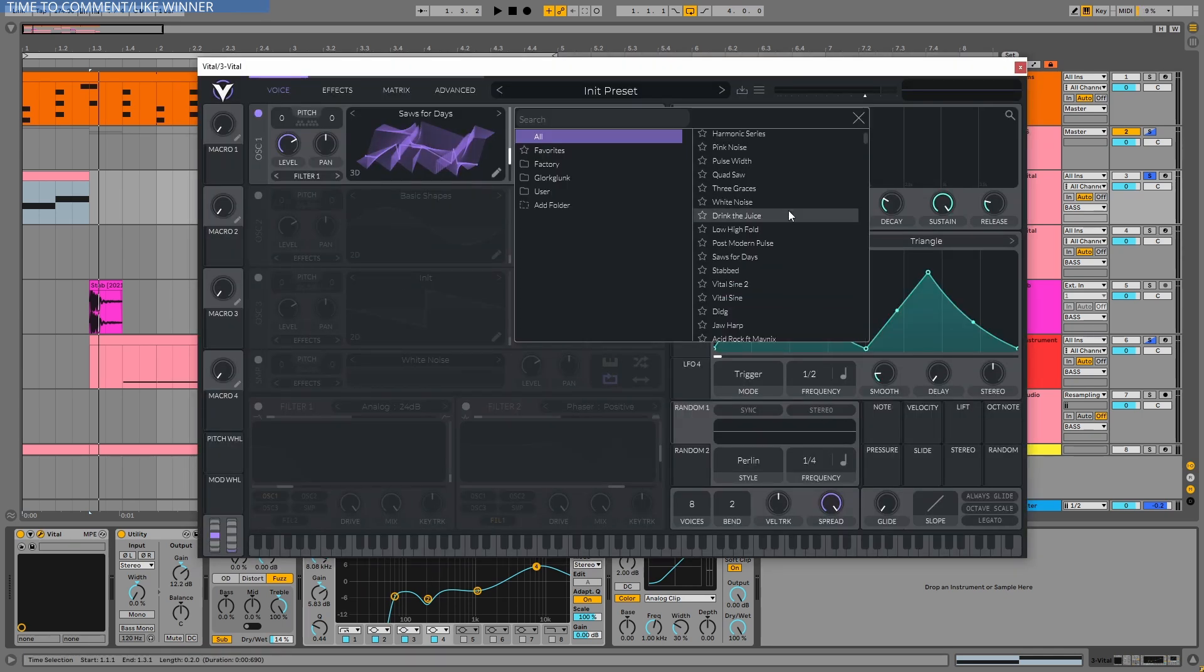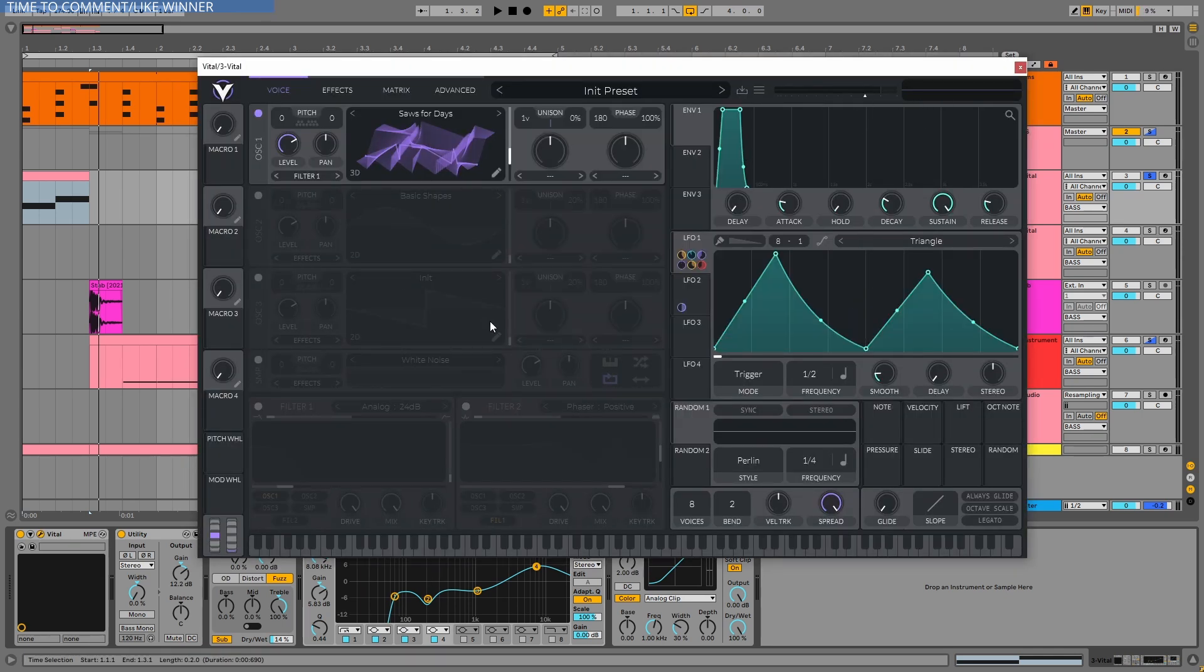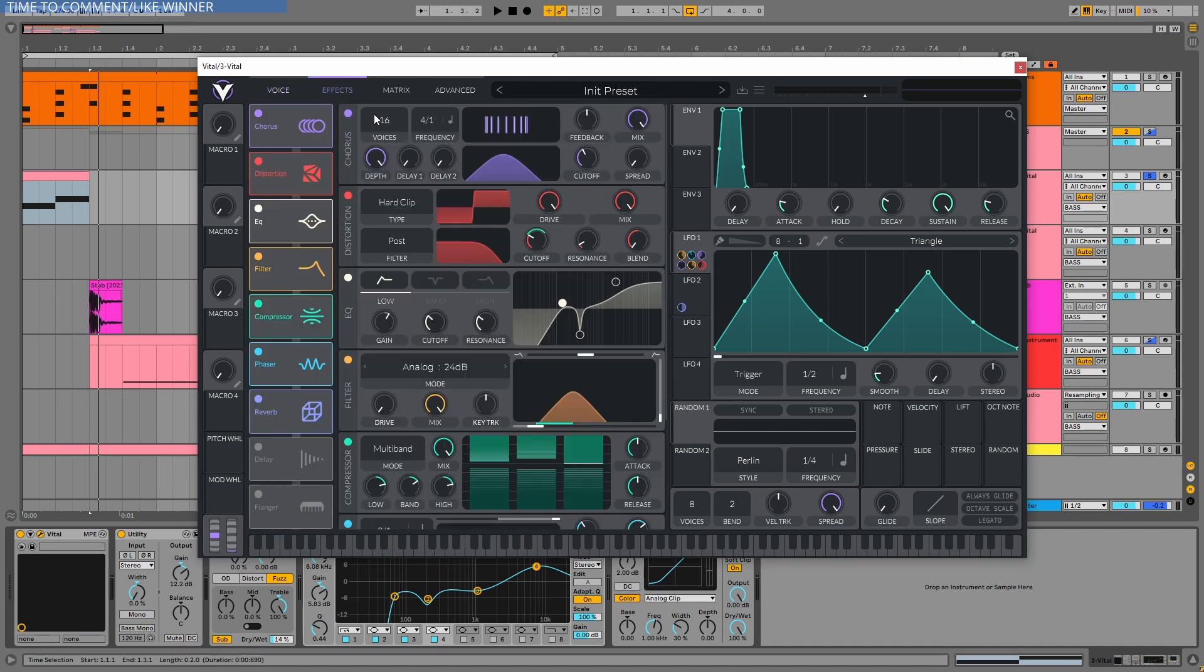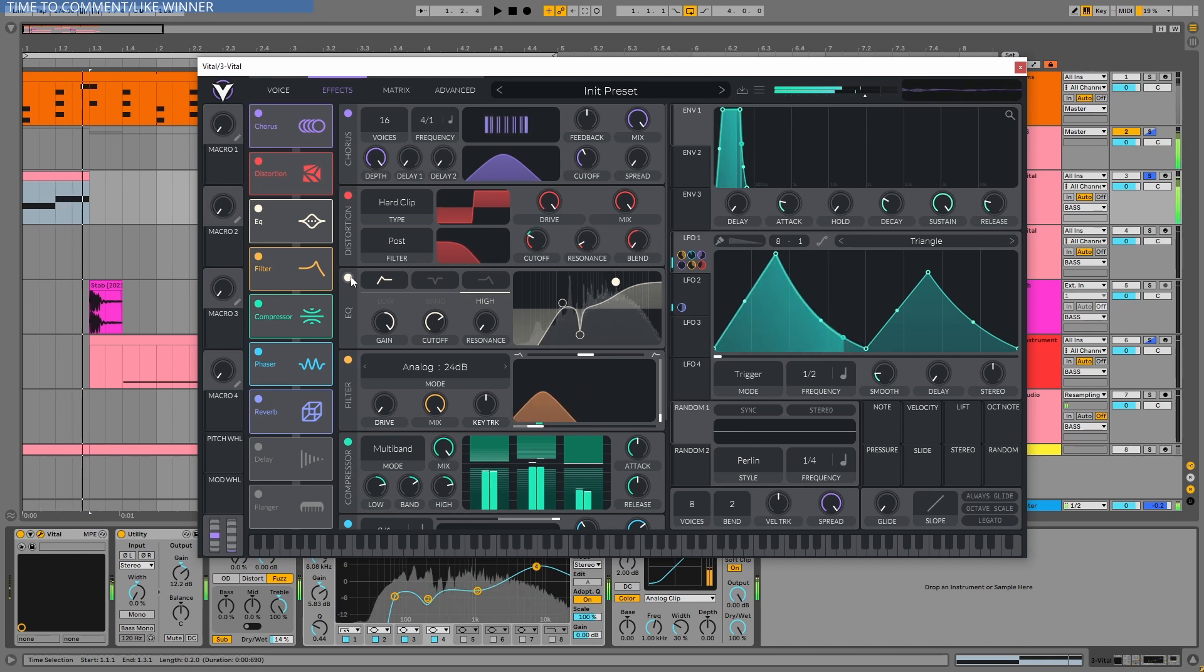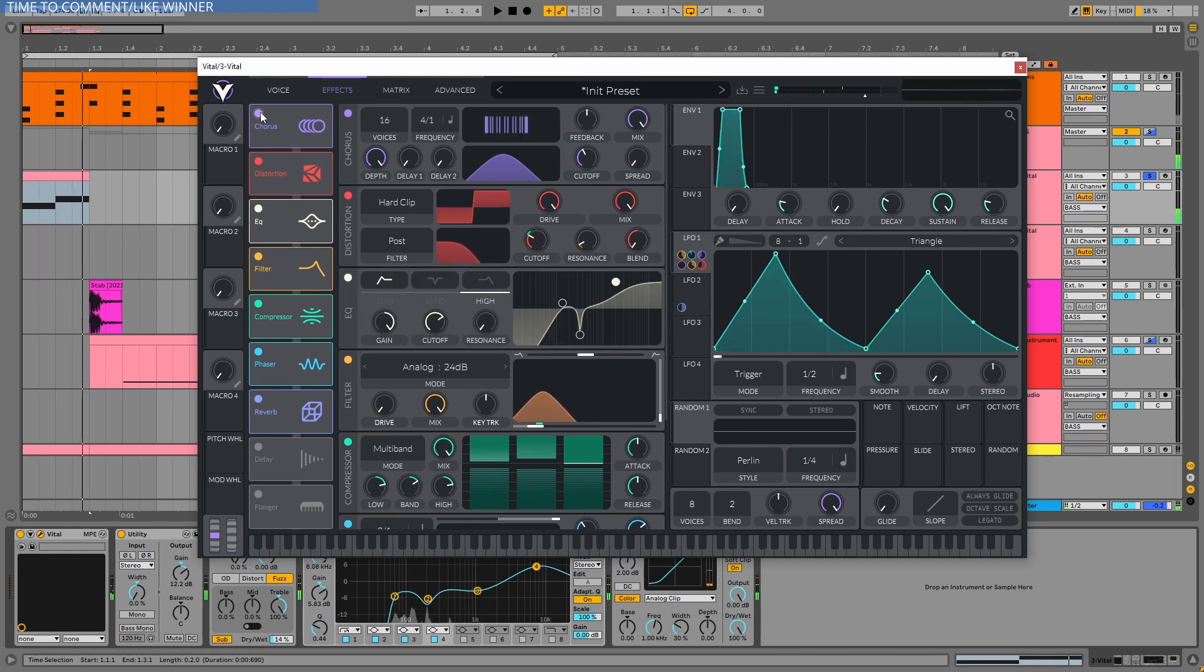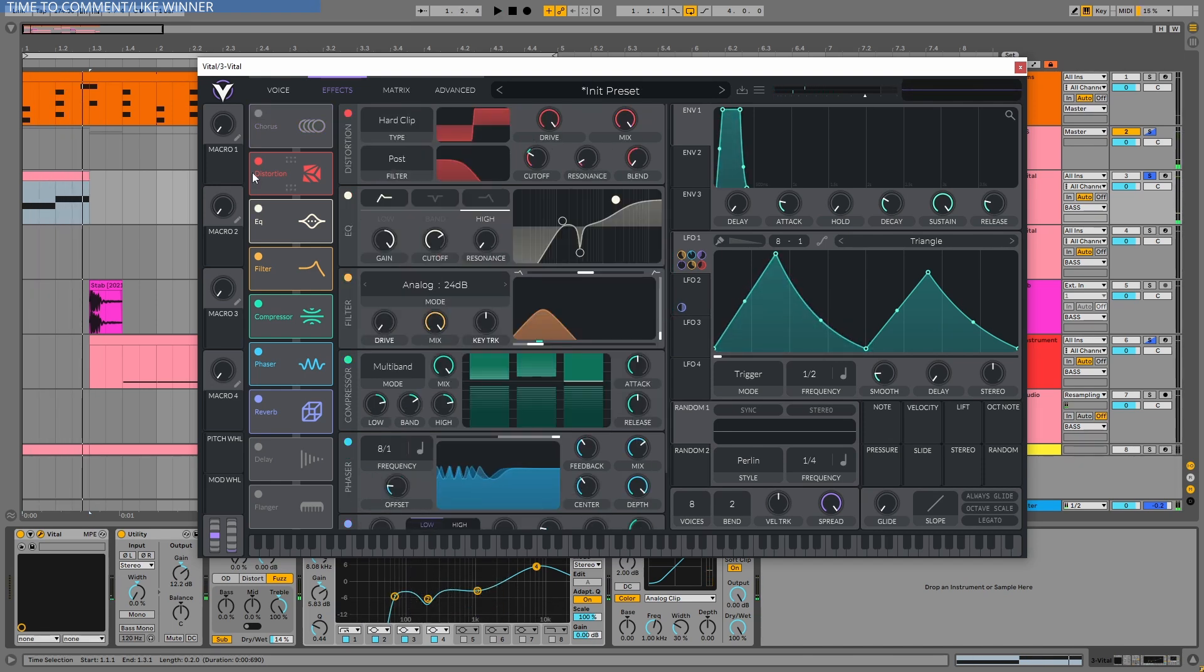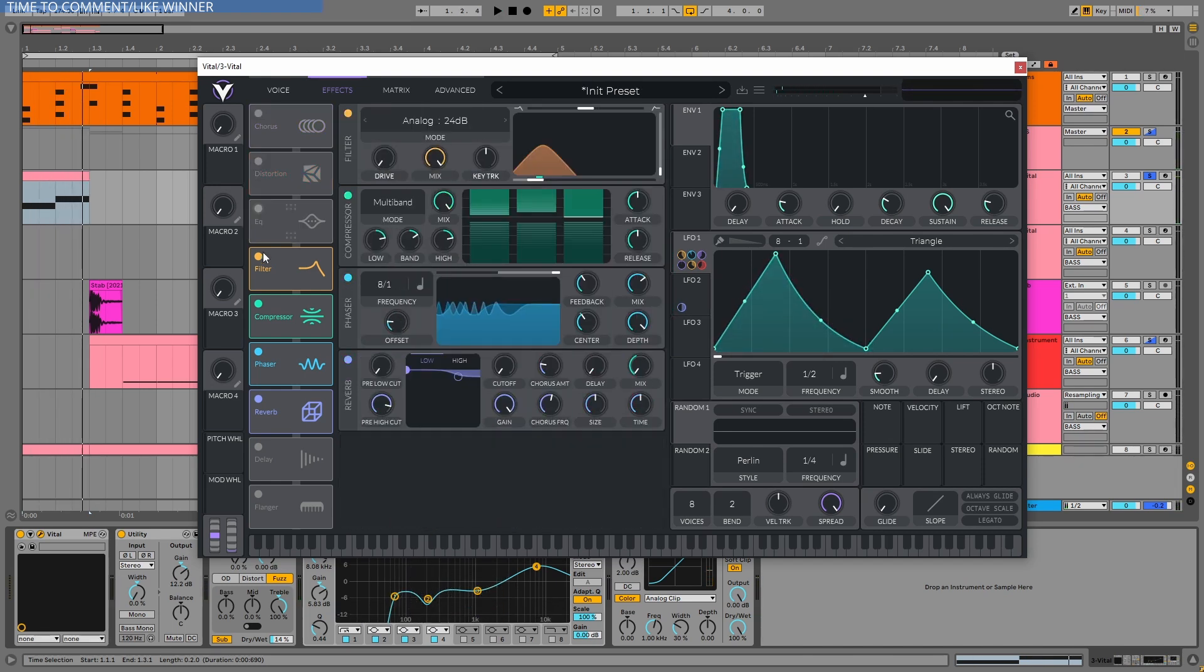I have this sauce for days wavetable. It's a factory wavetable and actually, as you can see, there's not too much going on. I'm not even using unison voices, but in the effects, I have a chorus, a distortion with a post low pass filter turned on, another filter, an EQ where I chopped off the lows and added even more highs. Let me show you without the effects.